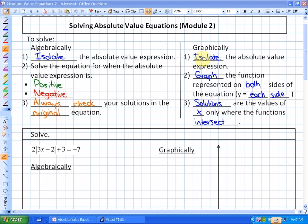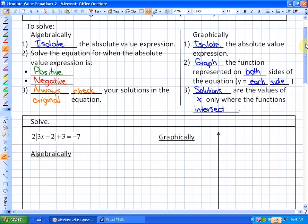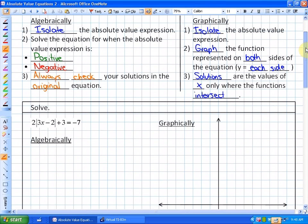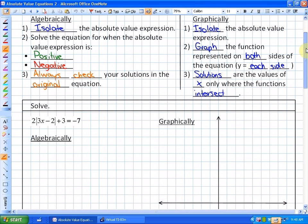As far as graphically: isolate the absolute value expression, graph the functions on both sides, and the solutions are the x-values where the functions intersect. There are some limitations to solving graphically — you may not be able to graph one of the functions, or the intersections may not fall on integer values, so you can only estimate.